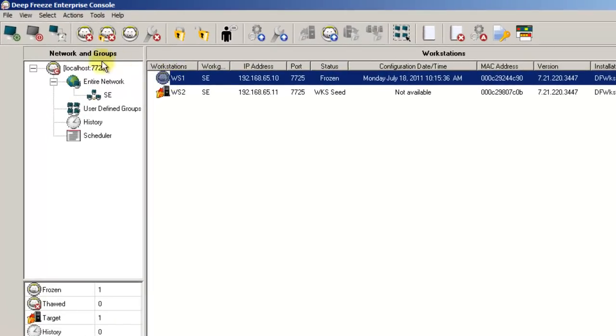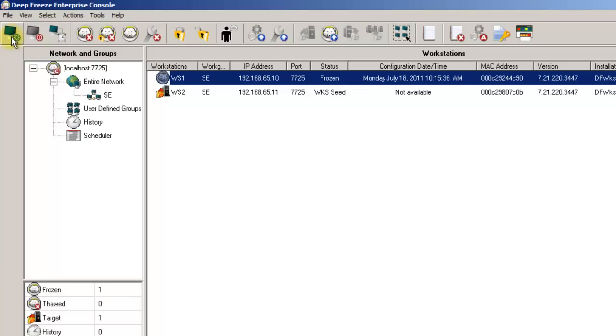Starting on the left side of the toolbar, the first option is the Restart option, which restarts or reboots the selected workstation. This is followed by the Shutdown button, which also does what you would imagine it to do.